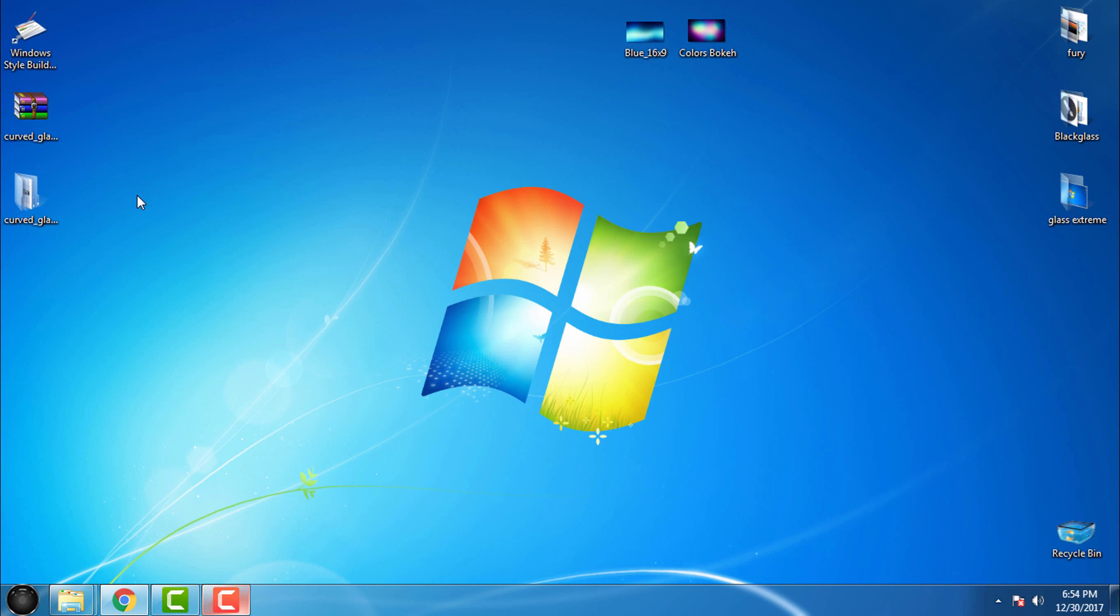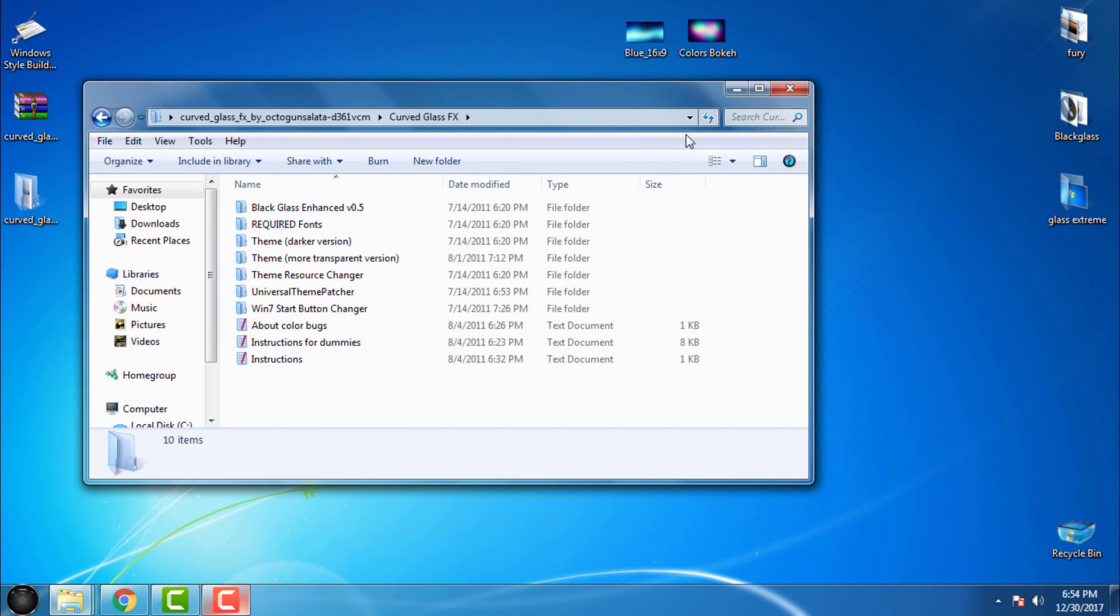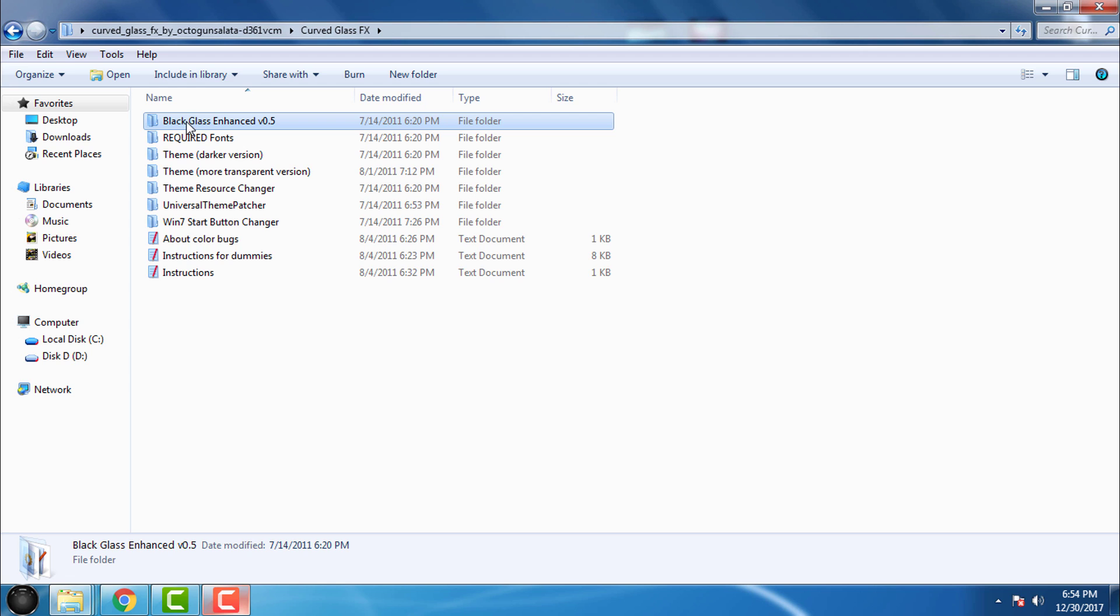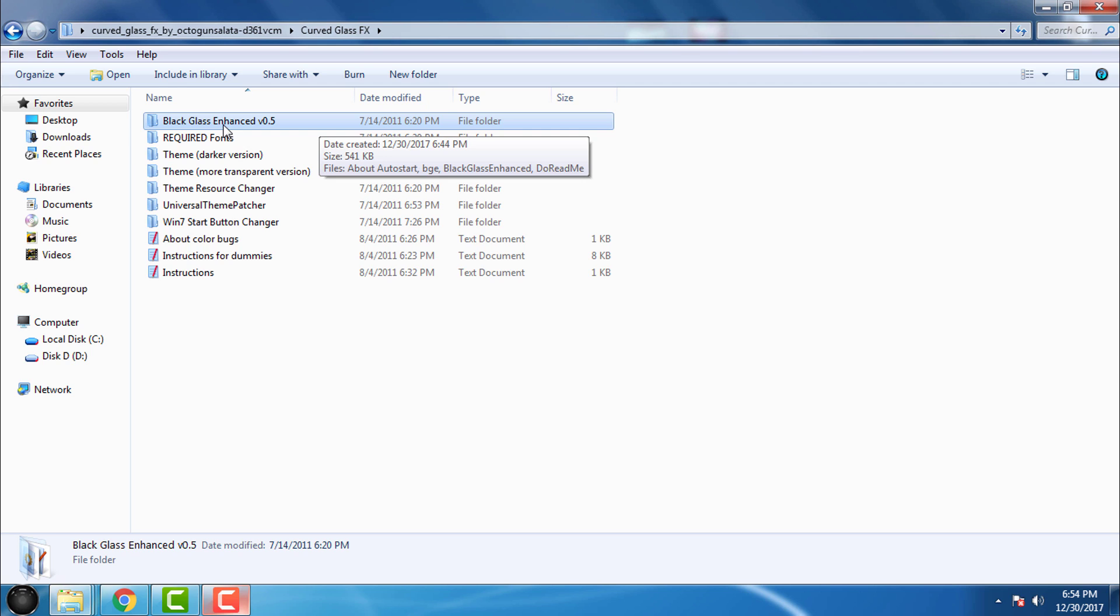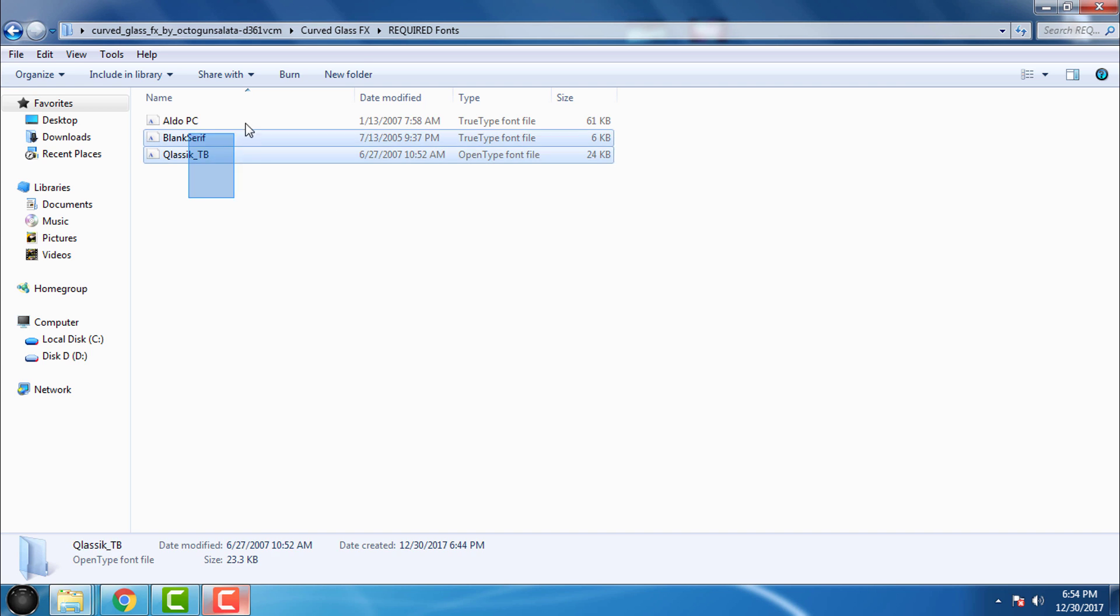Let's go to the folder Curved Glass FX. What we have here: we have Black Glass, this is the application that will give us glass effect and I will use this one a little bit later. Then we have fonts - select them all, right click and click Install. Then we have theme version 1, version 2, and here's the most important part.